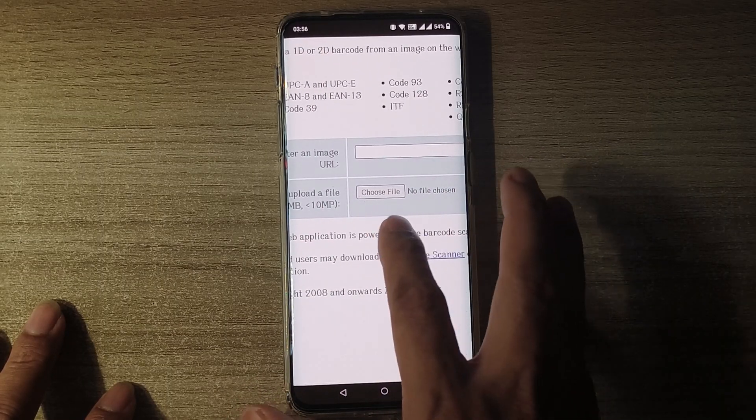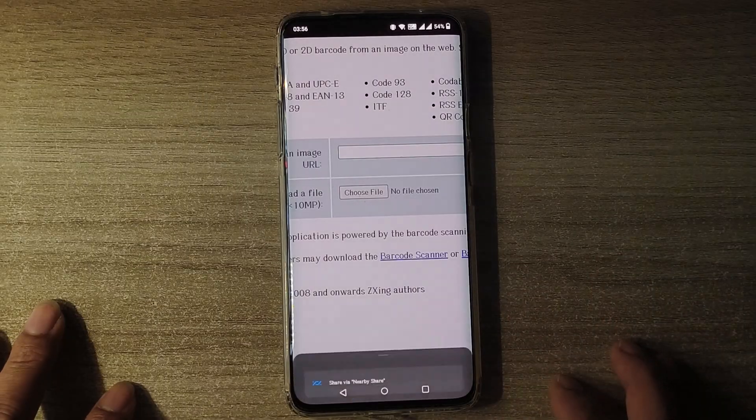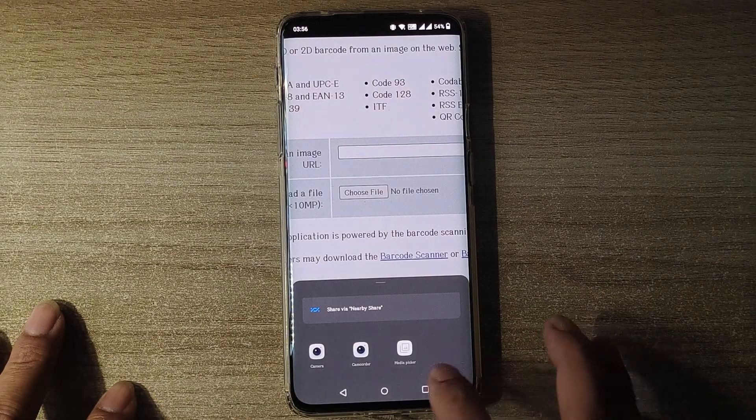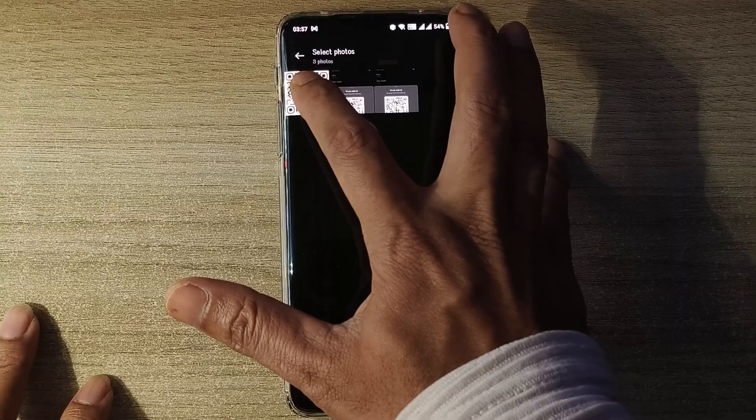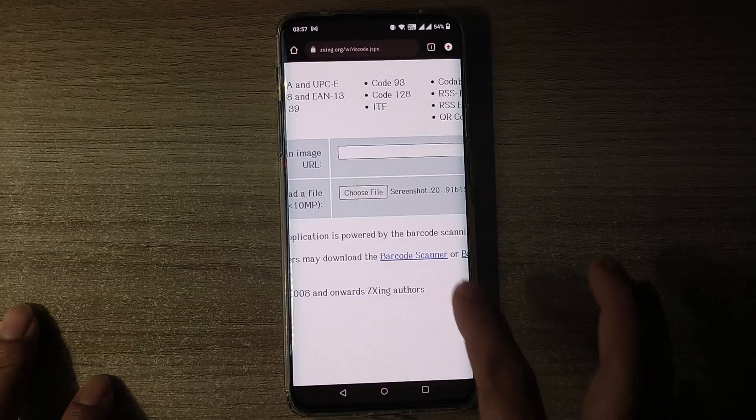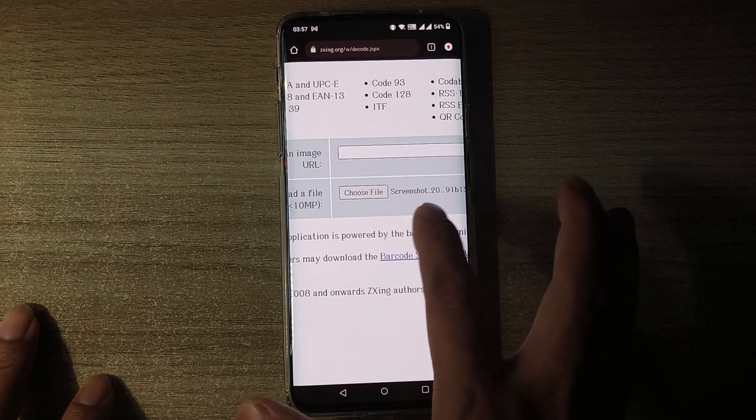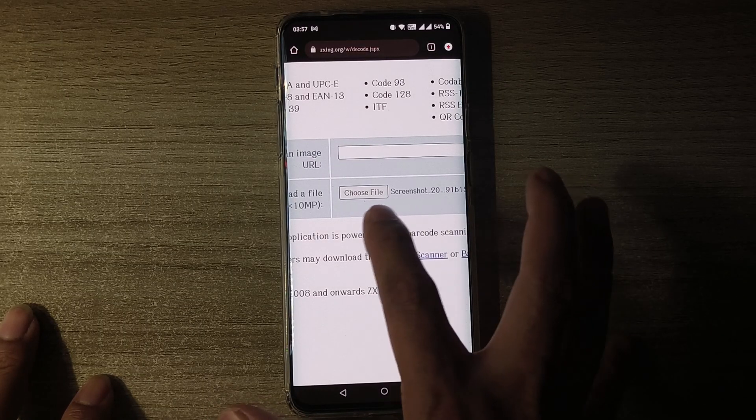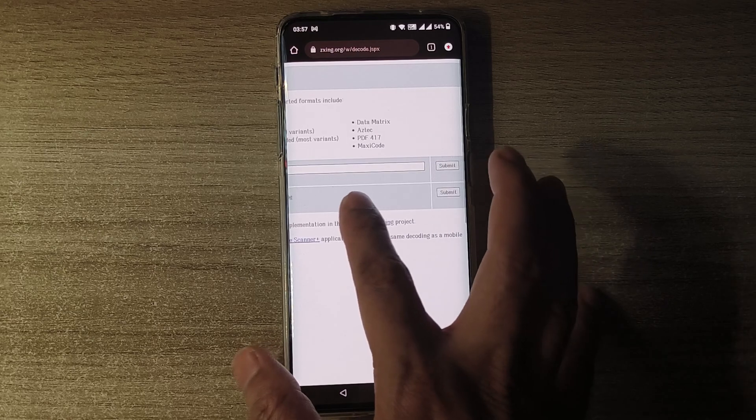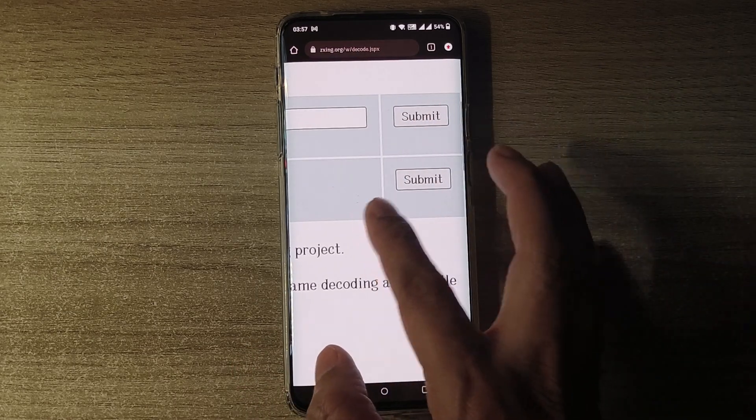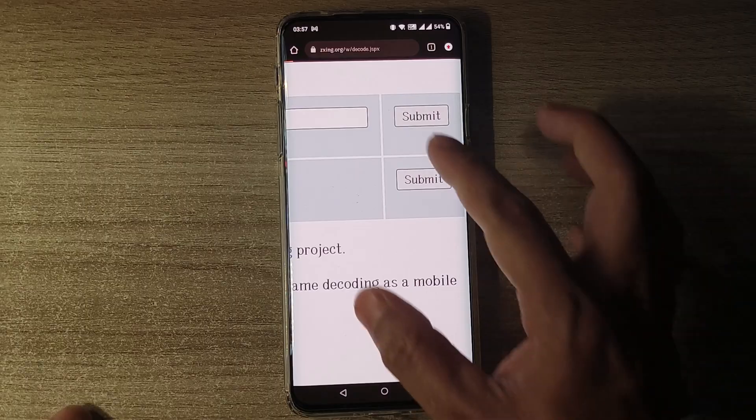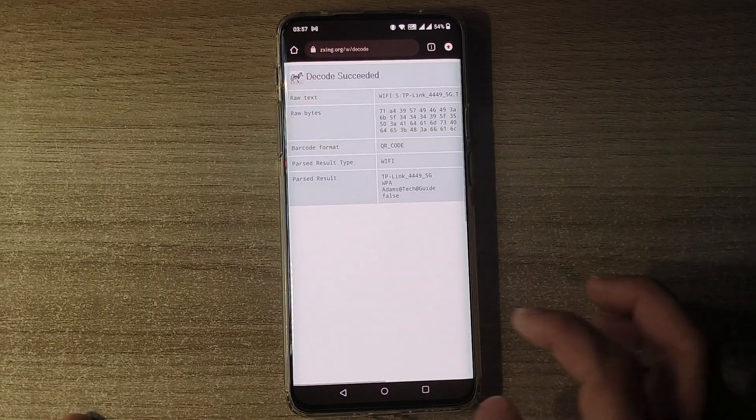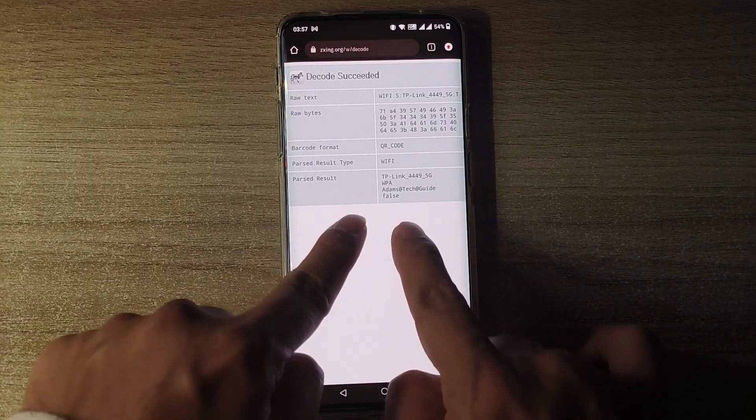Now here we'll have to click on Choose File. I'll go to Media Picker, I will select the screenshot here, and the screenshot has been selected in this Choose File. And here at the corner you'll see the button which says Submit. I'll just click on Submit. I'll zoom out.